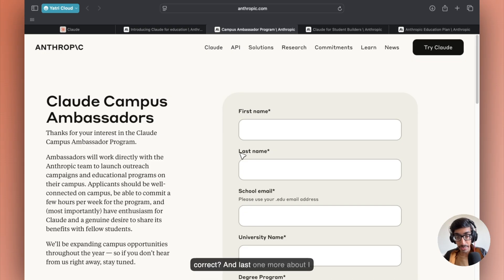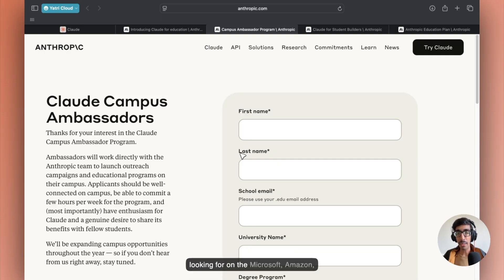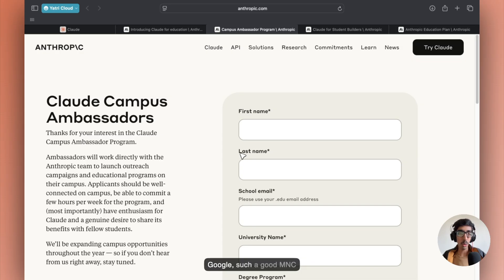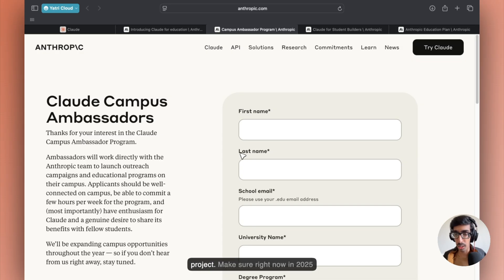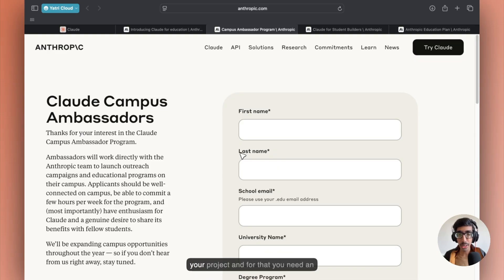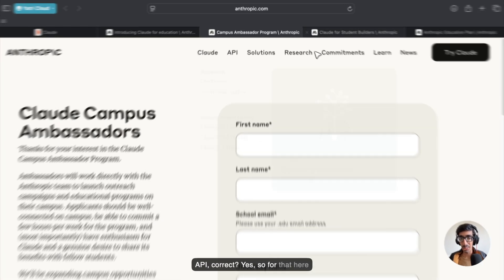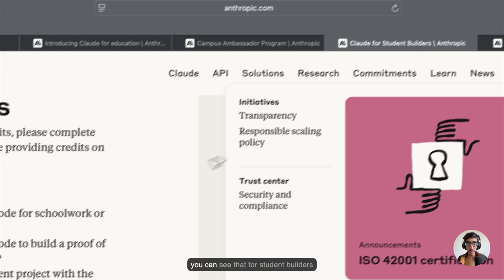And one more thing I would like to tell you. If you're looking at Microsoft, Amazon, Google, such good MNC companies, you must have a good project. Make sure right now in 2025, you must need to implement AI in your project. And for that, you need an API.